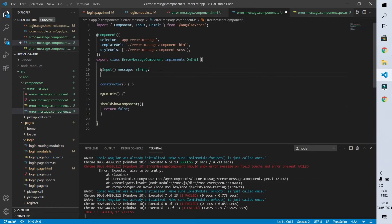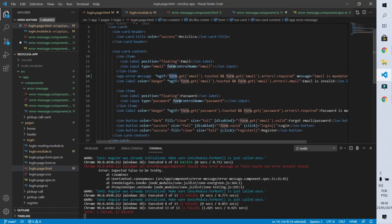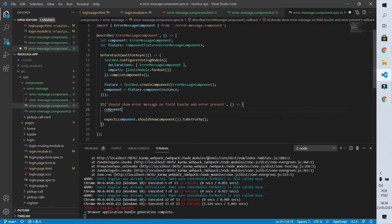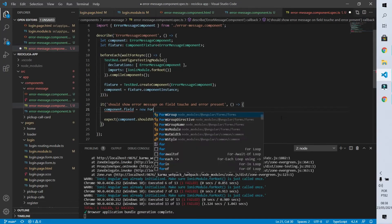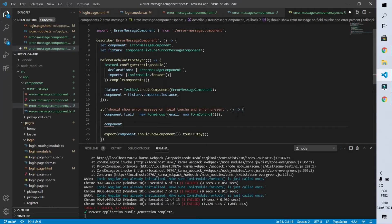Let's go back to our component and create a new input parameter. It will be called 'field' and it's going to be of type FormGroup, which is exactly the type of this element inside the form. Now after saving, I can already use this element in our test. I'm going to initialize the field parameter of our component with a new FormGroup. This FormGroup will receive an email field of type new FormControl, simulating exactly what's going to happen with our error message component. Our test expects that this form field has been touched, so I'll declare that the field parameter will be marked as touched.